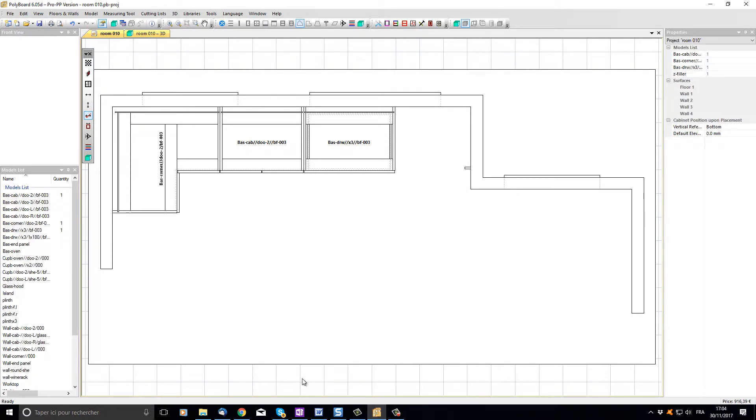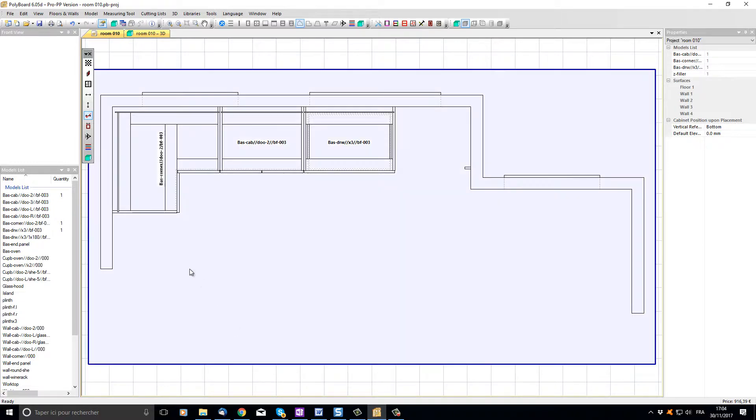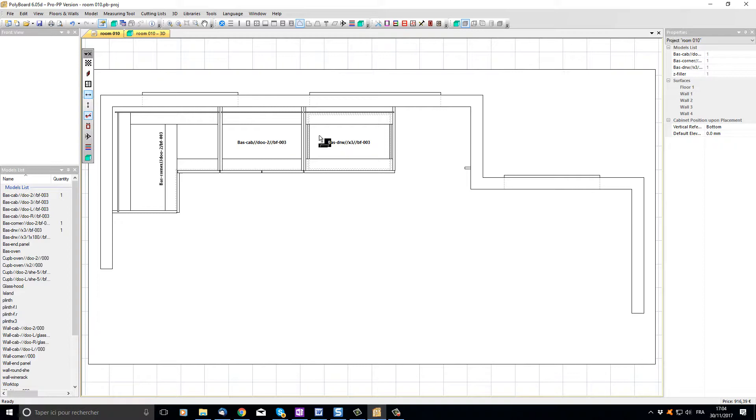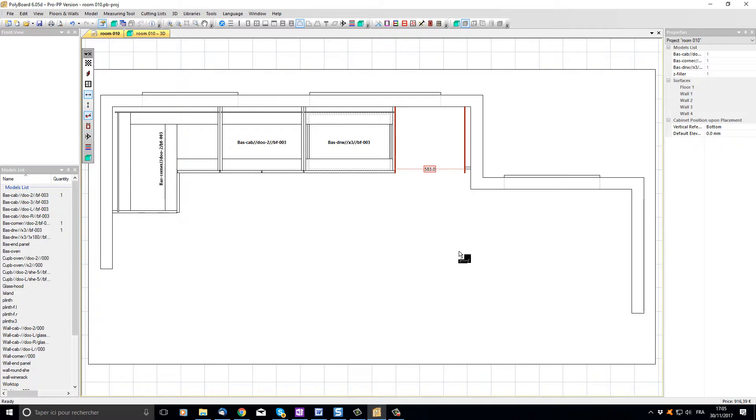Let's measure the distance between the filler and the last cabinet that we put in place. To do this I'm going to click on the horizontal measure button. Move the mouse over to the last cabinet's edge then over to the edge of the filler and click. We can see that the distance between the last cabinet and the filler is 583 millimeters.